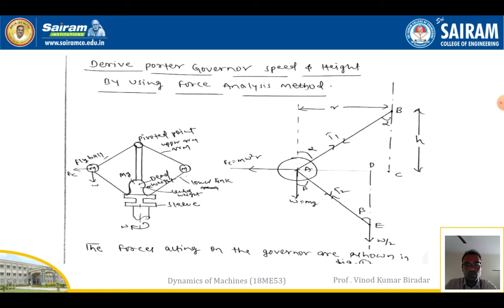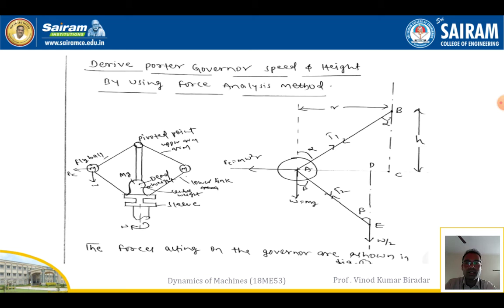A governor or Porter Governor is a mechanical device used to regulate or maintain the engine speed when there is a variation of load in the vehicle. If we add a dead weight load at the central axis, it is called a Porter Governor. In examinations, they may ask you a 10 to 12 mark question: derive an expression for the Porter Governor in terms of speed and height using the force analysis method.